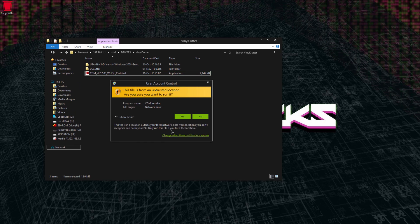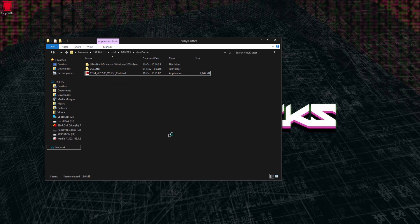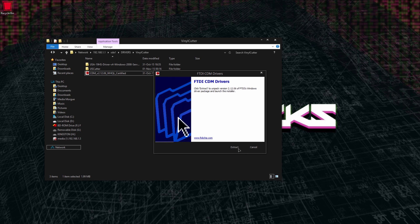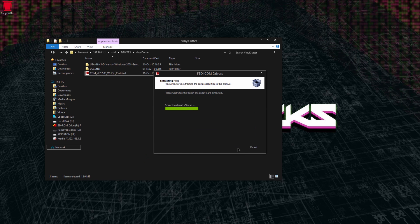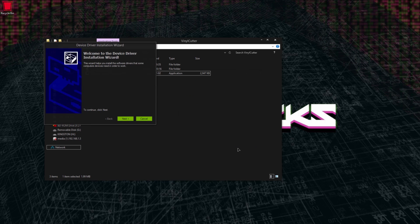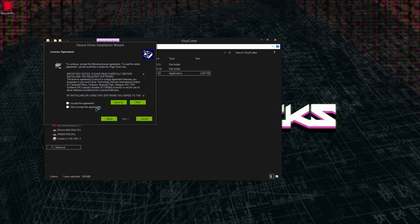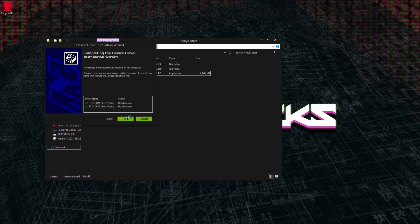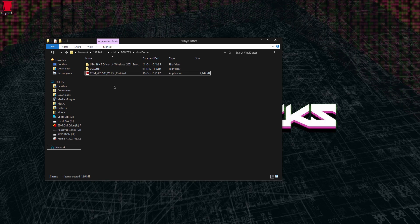You want to right click and run as admin. For some reason, these are not set to auto elevate. You're just gonna let it do its thing. Extract, install. It's very straightforward.